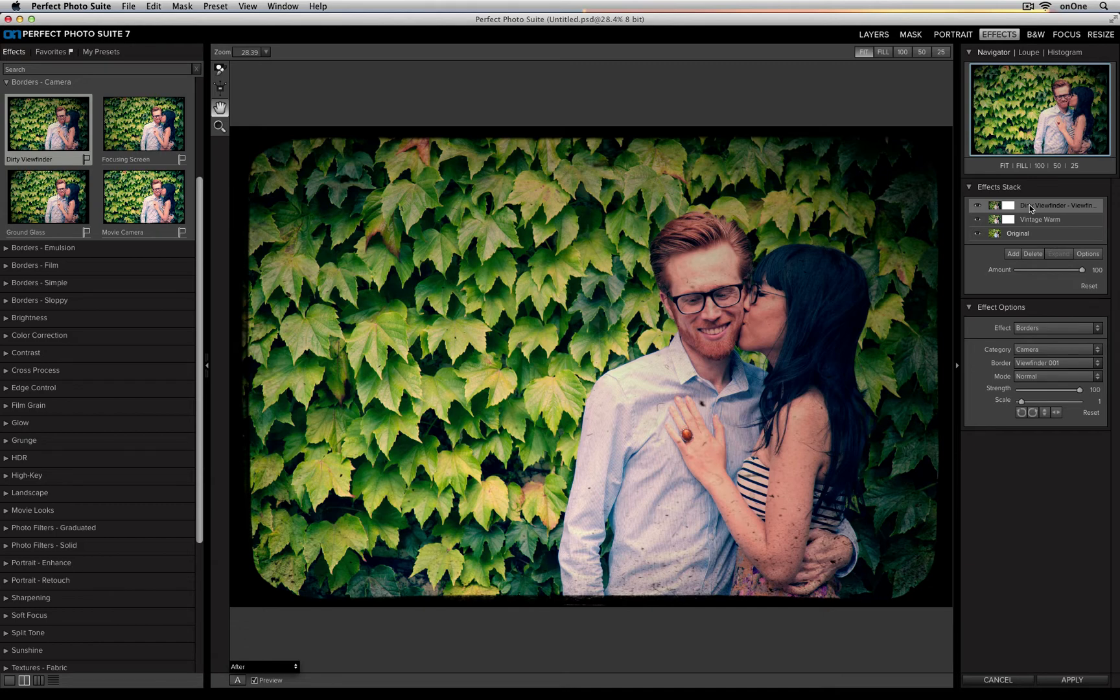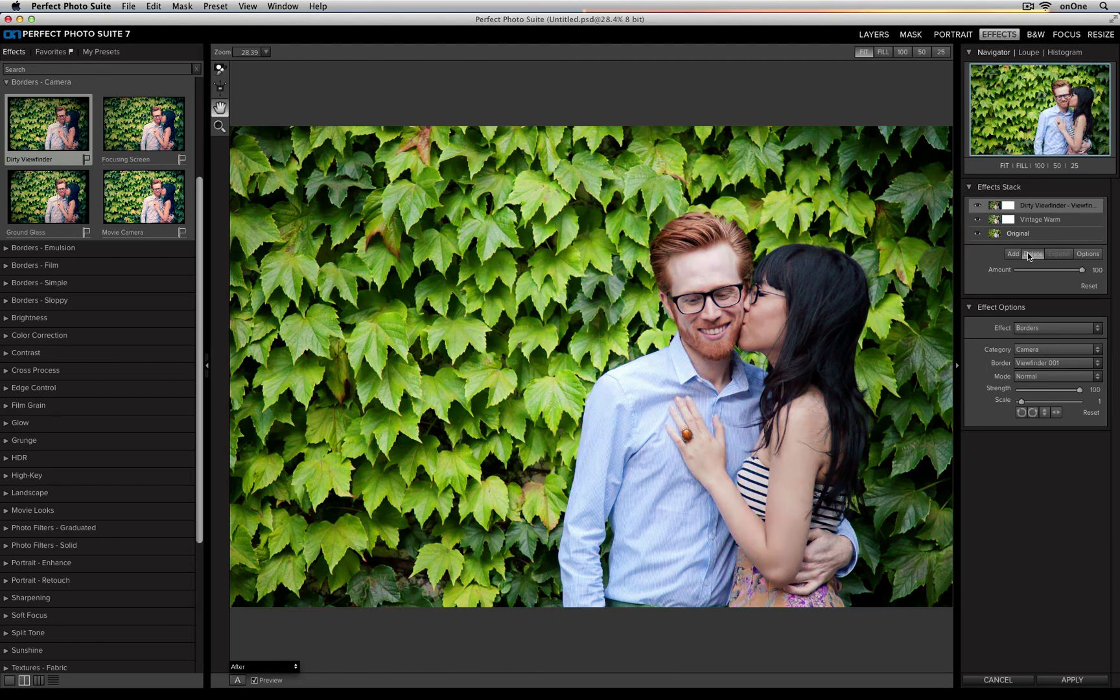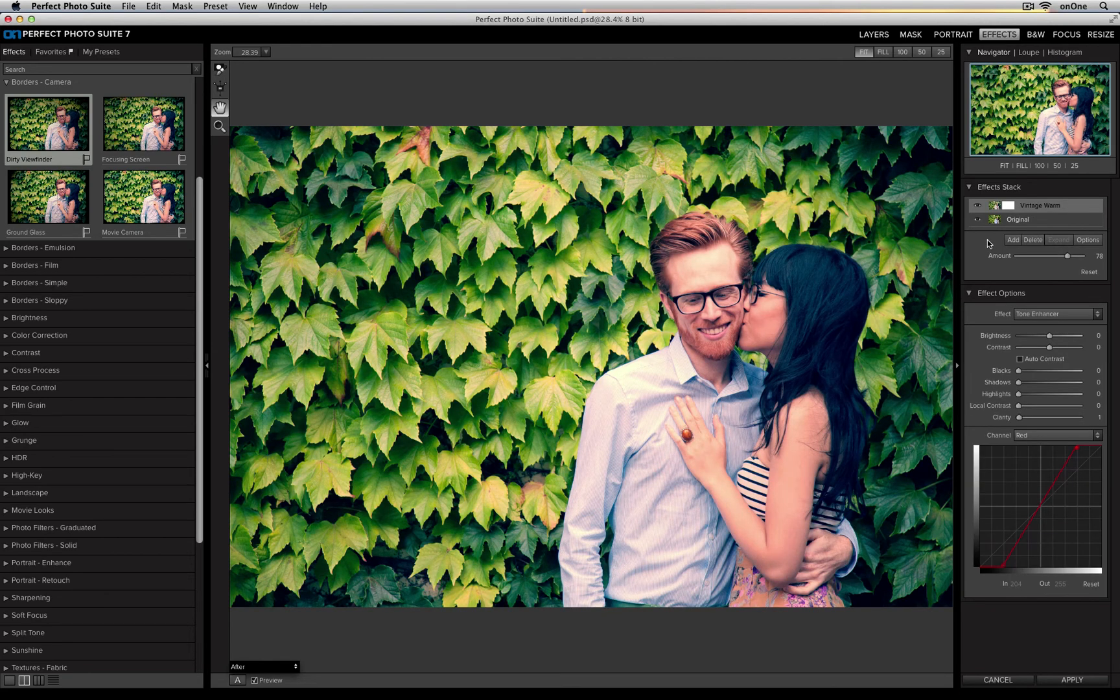If I decide that I don't like any of these effects, I can go ahead and select an effect, and just click the delete button.